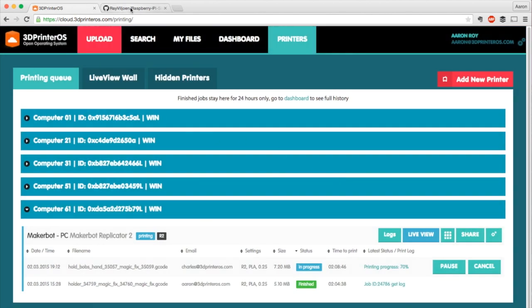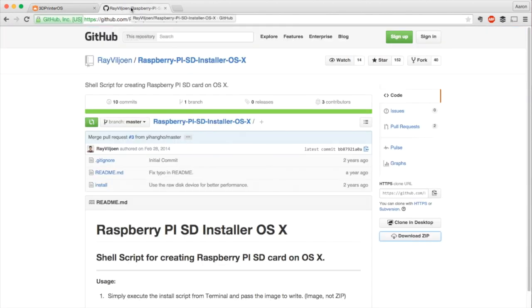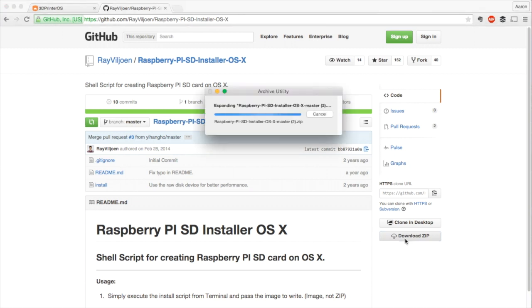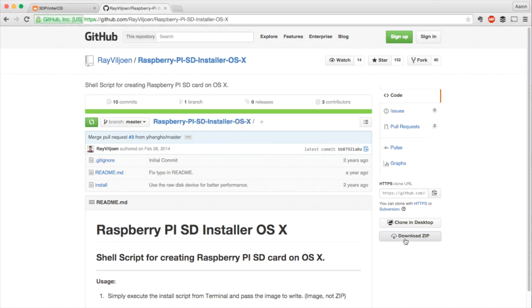We're going to close this for now. What I'm actually going to do is show you the way I like to write my Raspberry Pi image to SD card. This program by Ray Vajon, I probably butchered that name, I apologize. It's super easy and super helpful. What we're going to do today is download it and use this to actually do our install.